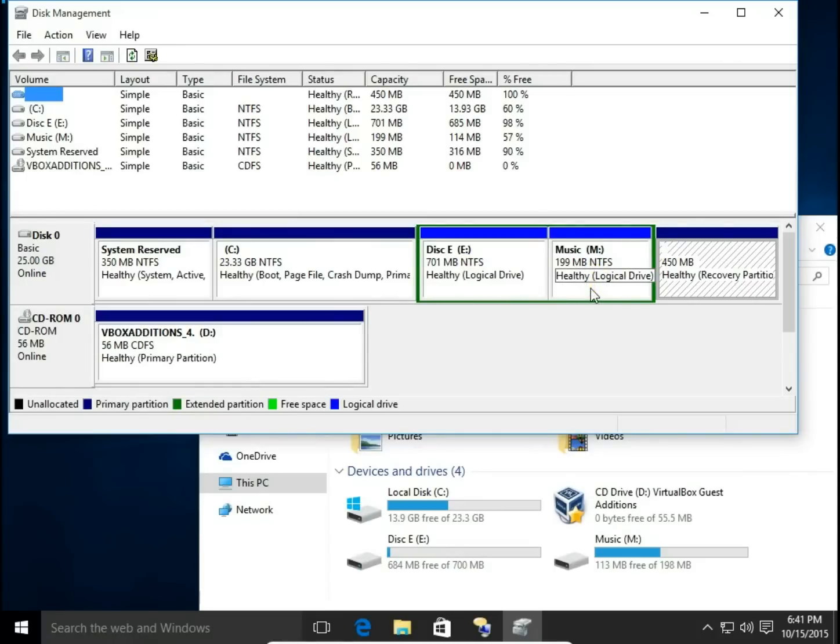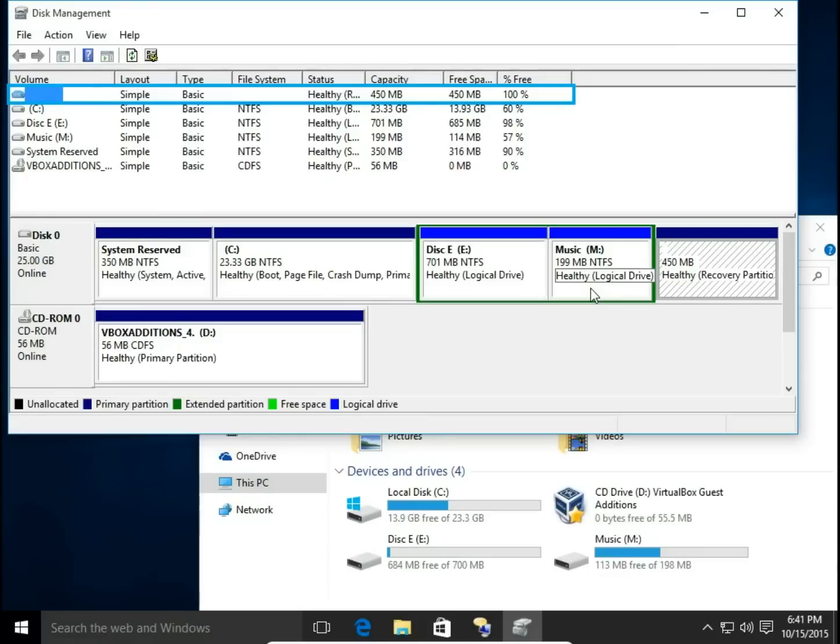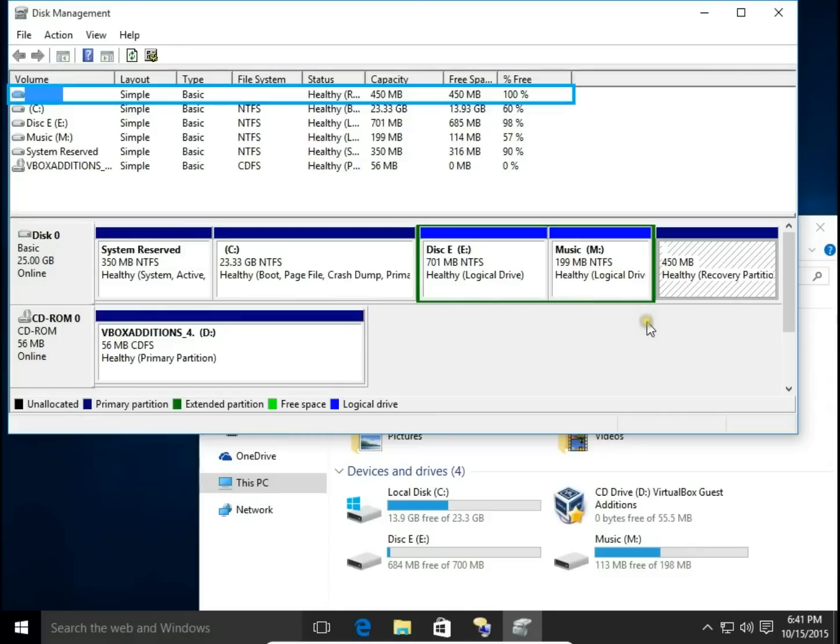I'm going to remove first logical drives M drive and E drive, then remove extended partition, and at the end of this process I'm going to add this free unallocated space to my C drive. Okay, let's do it.